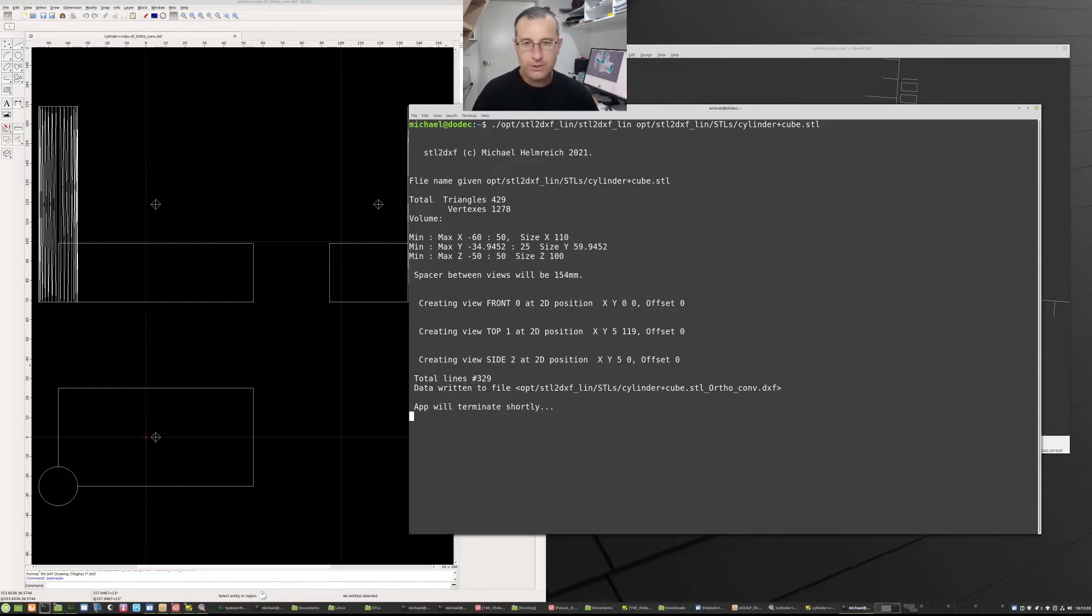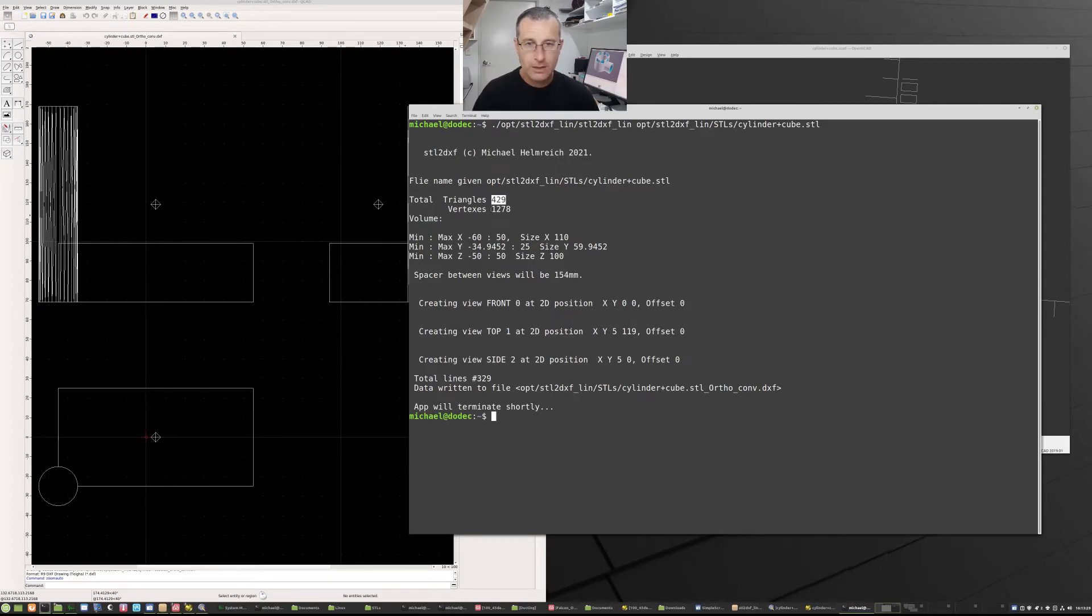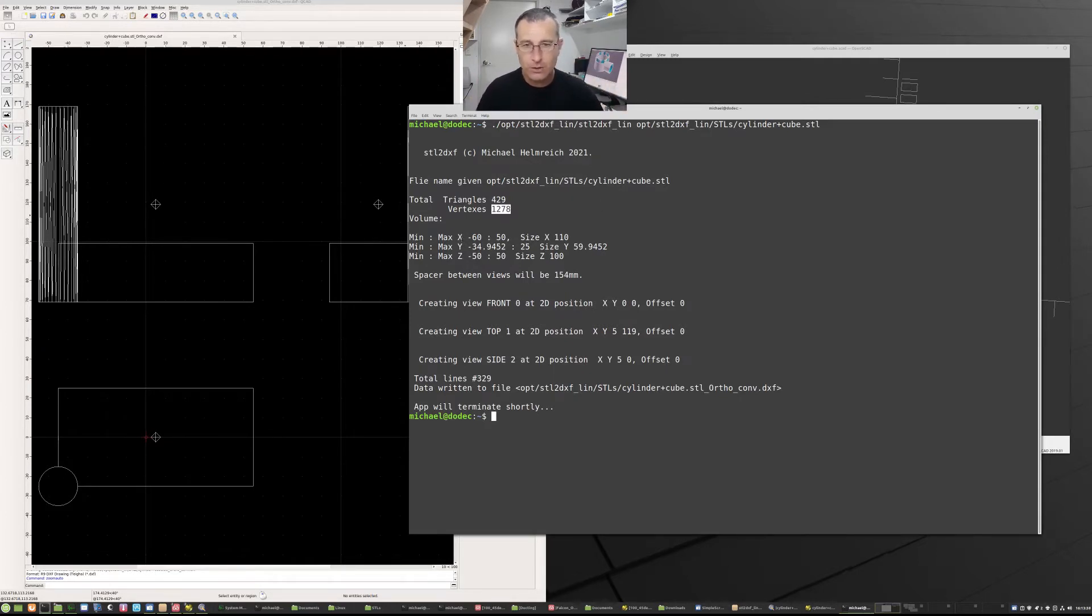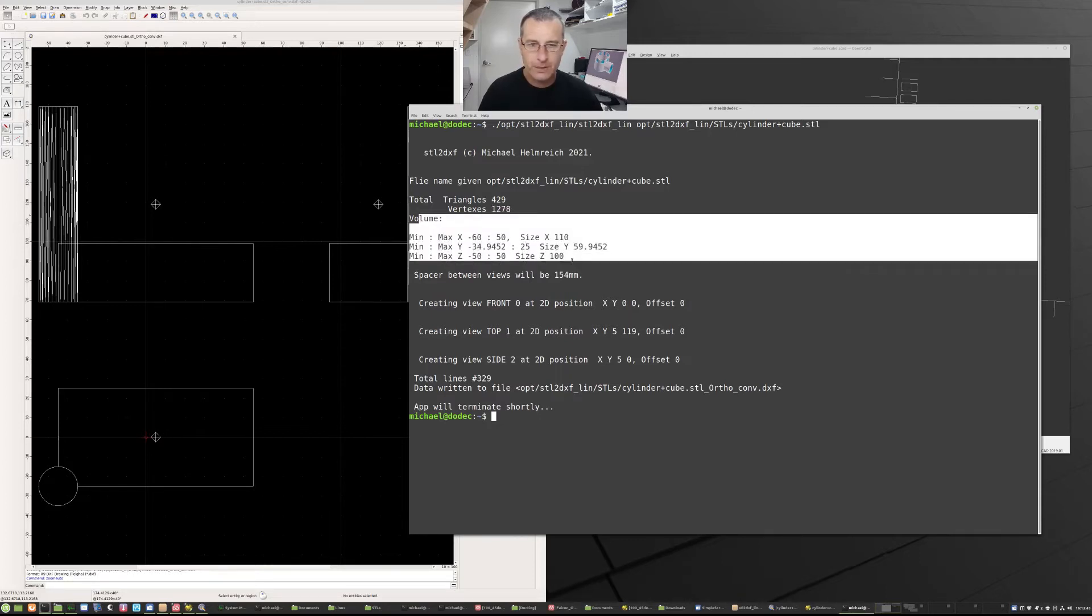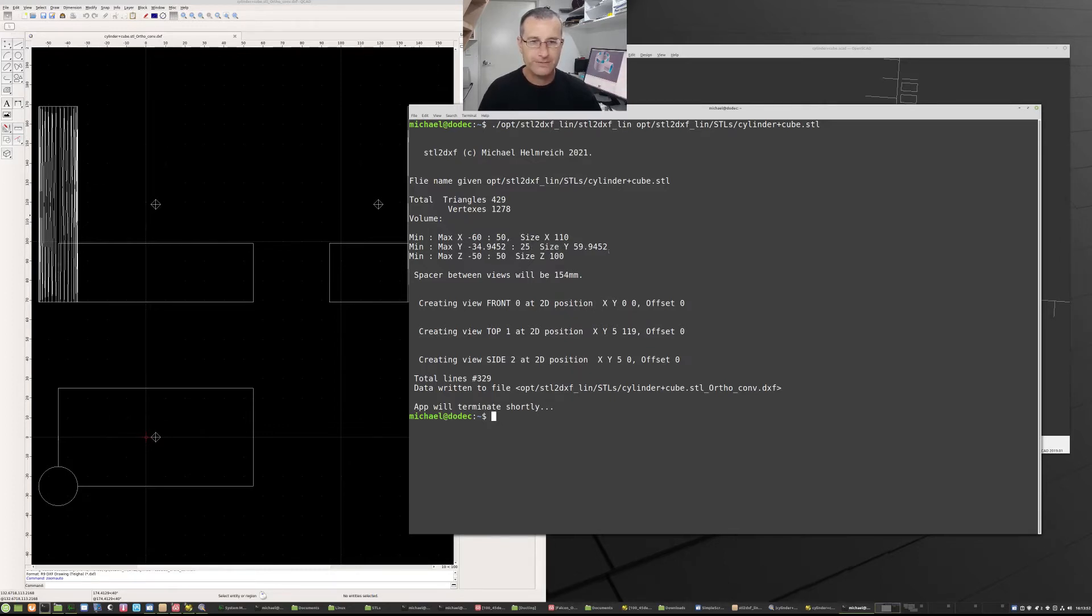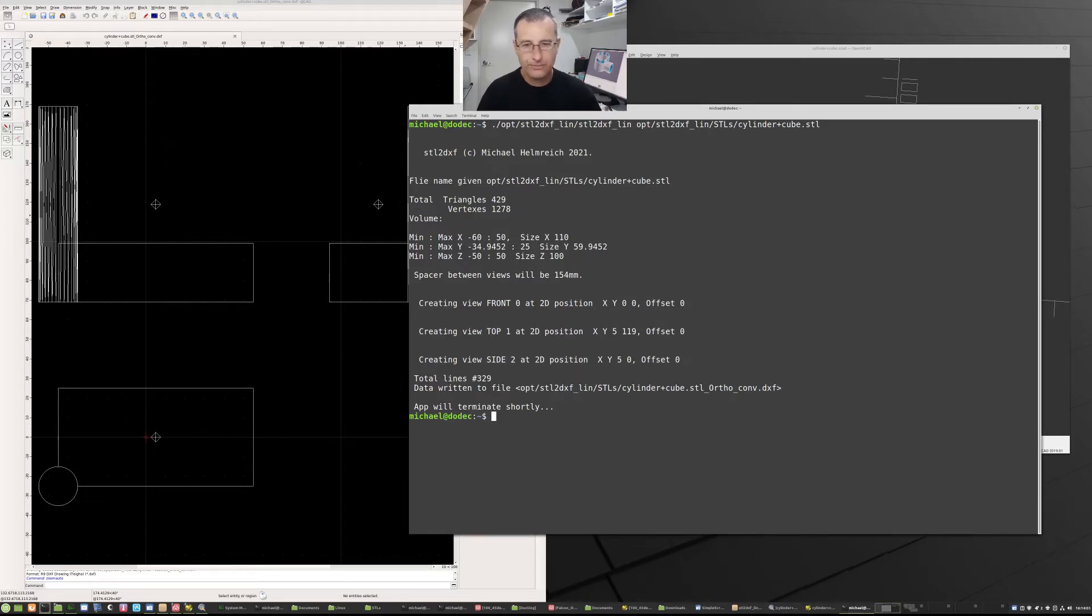All right, now you can see some information here. It says there are 429 triangles, so you can see there's quite a bit actually in this design. And that comes to a total of 1,278 vertexes, so it's points. Basically each triangle has three corners, so it's three times the number. All right, now this business here is the volume. So we have a minimum x of minus 60, maximum of positive 50, so the x value size is 110. Then we have minus 34 to 25, that's 59, and minus 50 to plus 50, size is 100.